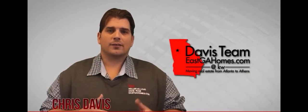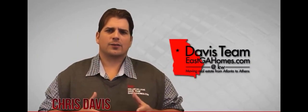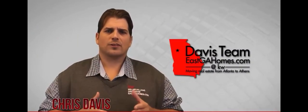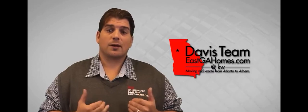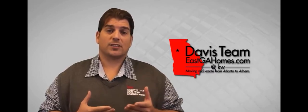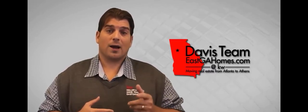Hello, my name is Chris Davis and I would like to express the importance of having a real estate professional like myself represent you when buying or selling a home.